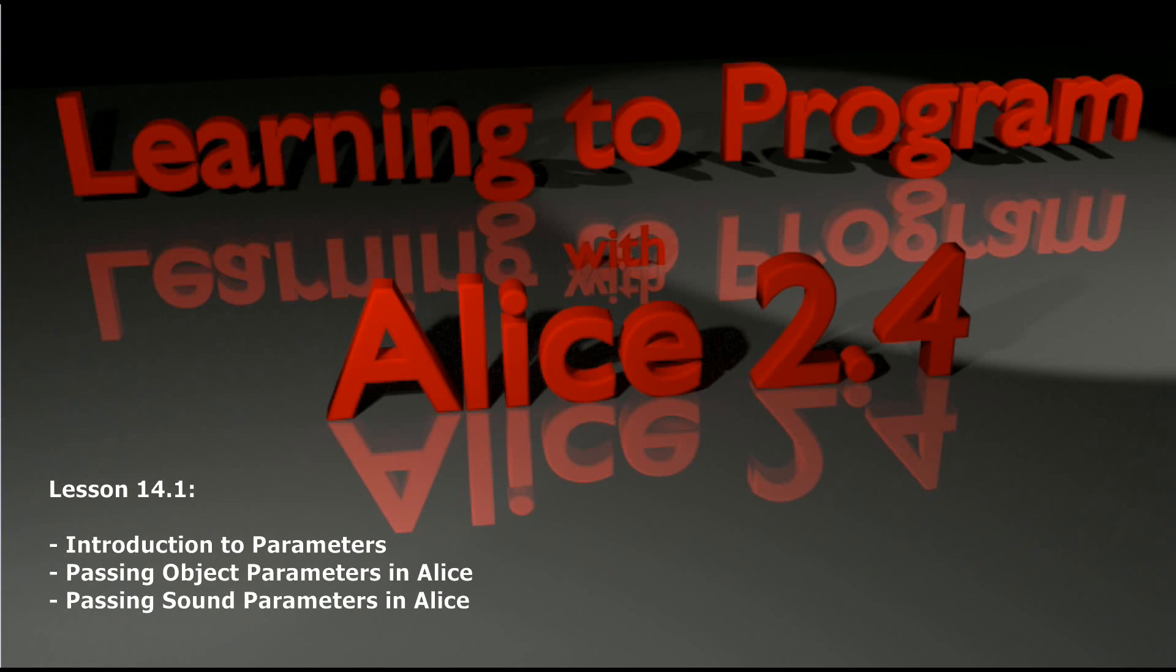All of those things are parameters, but one of the neat things about parameters is you're not limited to just the parameters that Alice gives you by default. We can come up with our own parameters and use these as part of our world level methods and create animations that can take different objects for different durations or play different sounds all based on how you call the code.